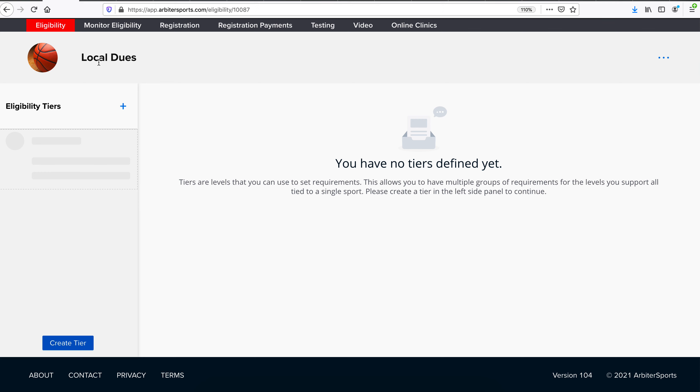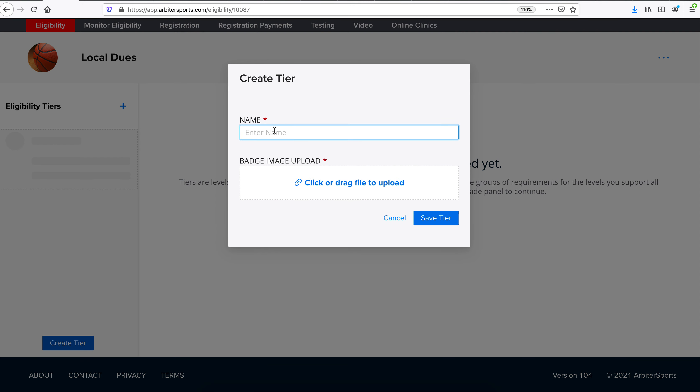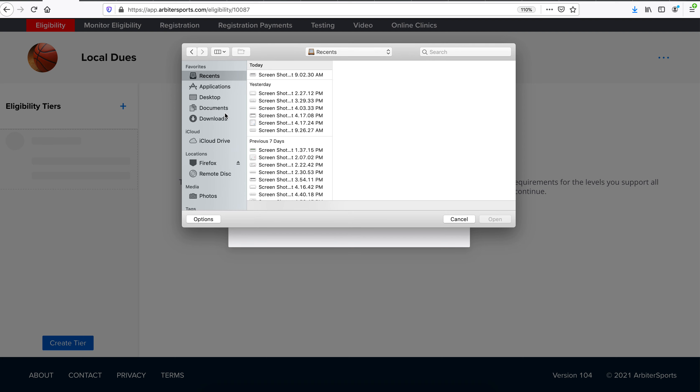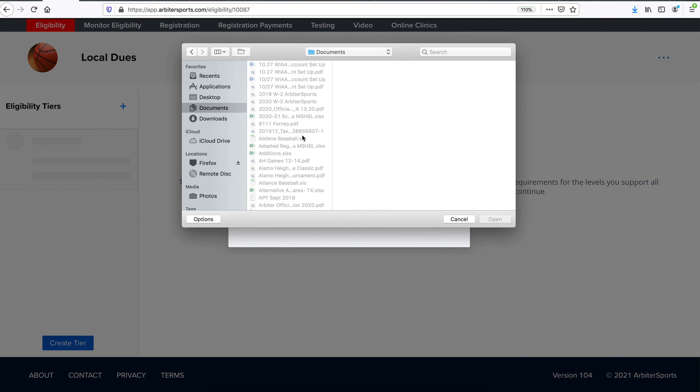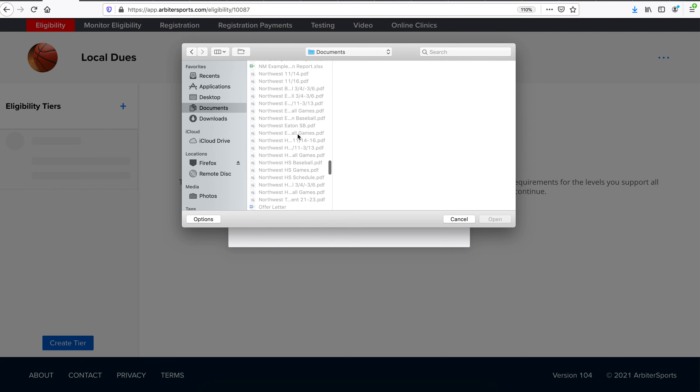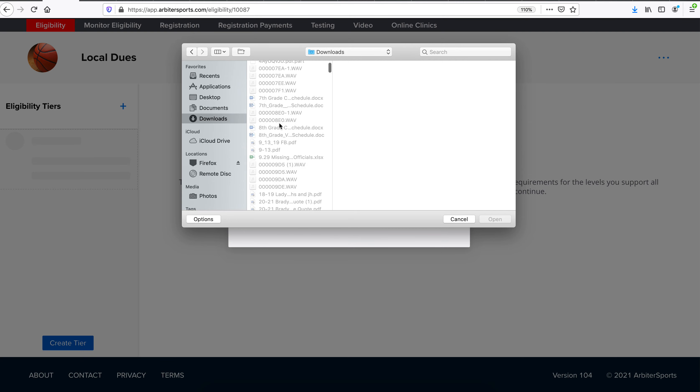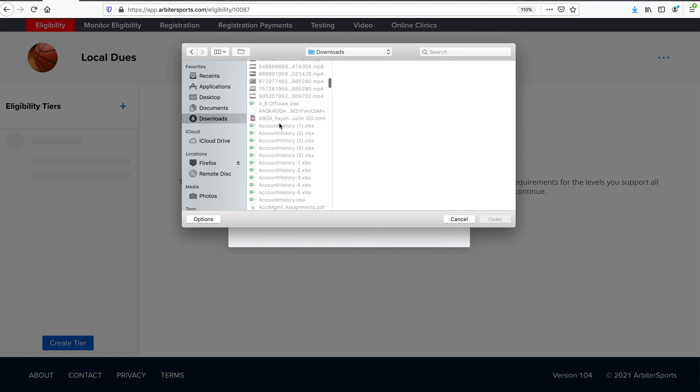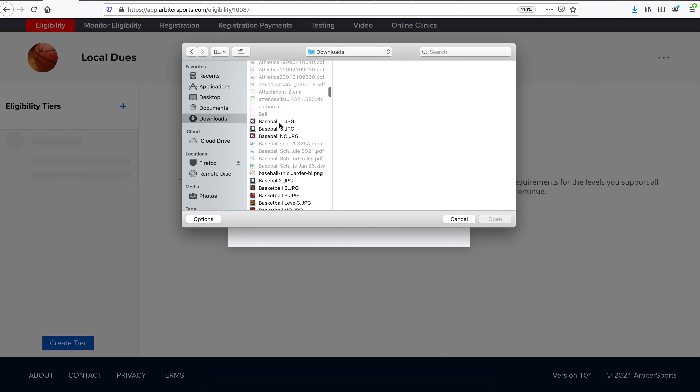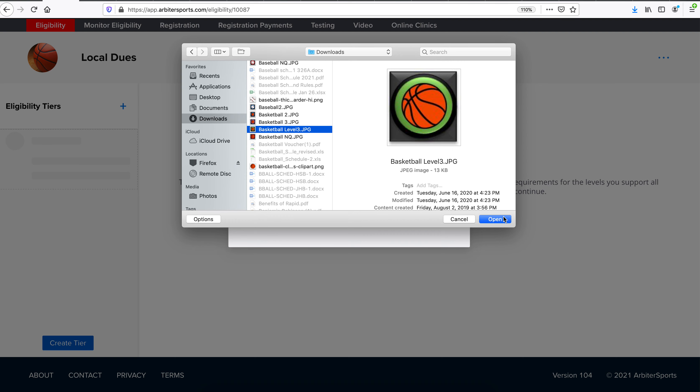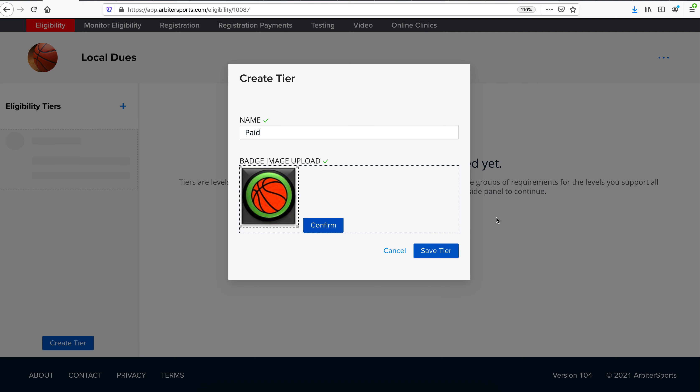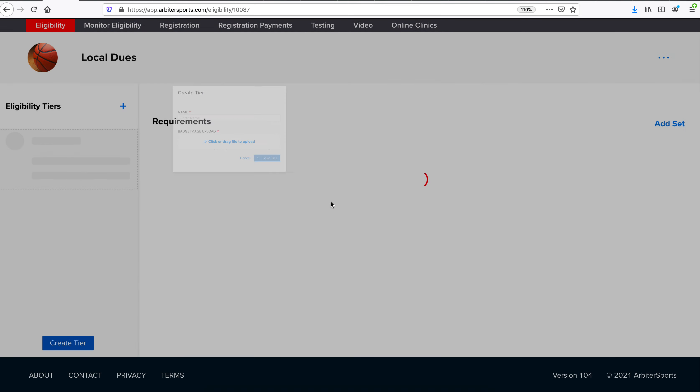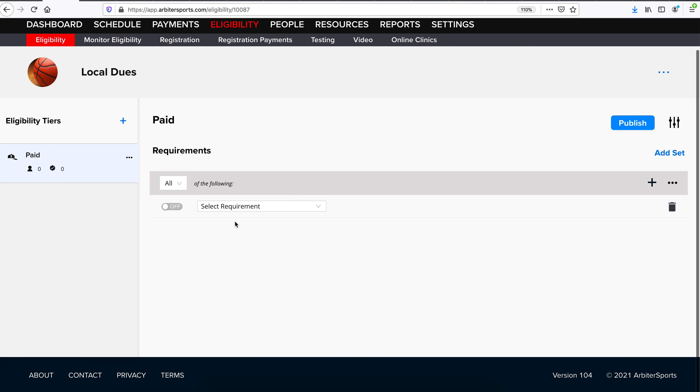Now you've created your eligibility, and you can add tiers if you'd like to. Tiers typically represent different levels of that eligibility. So in this case, local dues would probably only have a paid eligibility tier. From there, we can upload an icon, click confirm, and then save that tier. That icon will now be the icon that applies to anyone that's met the paid eligibility.